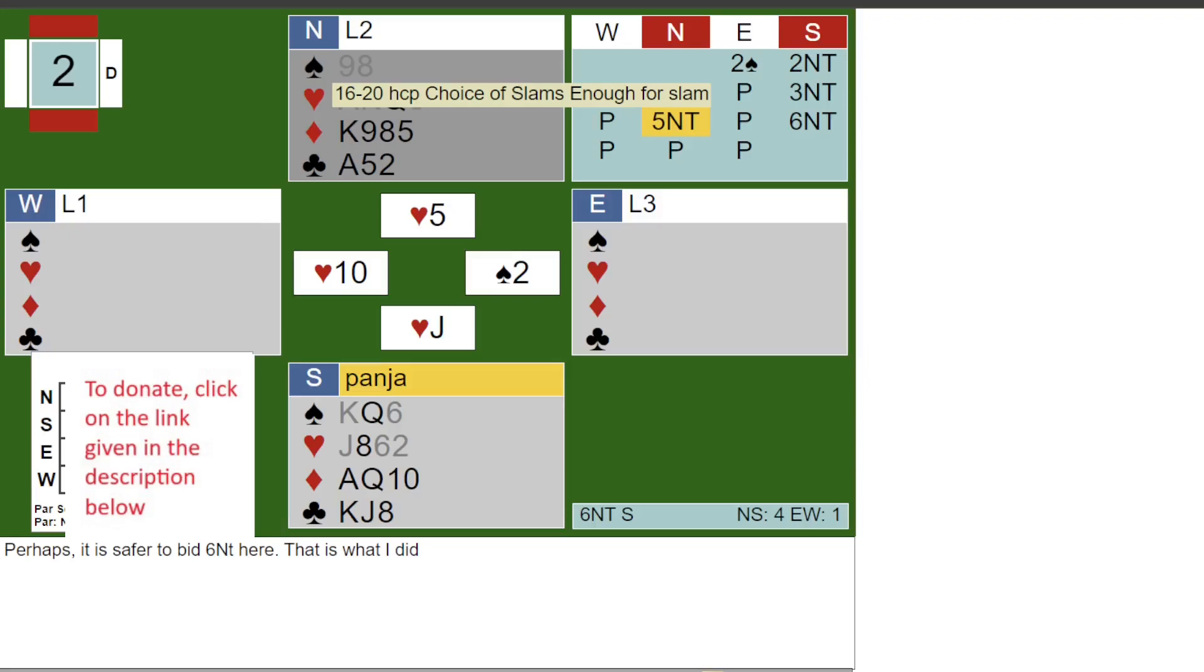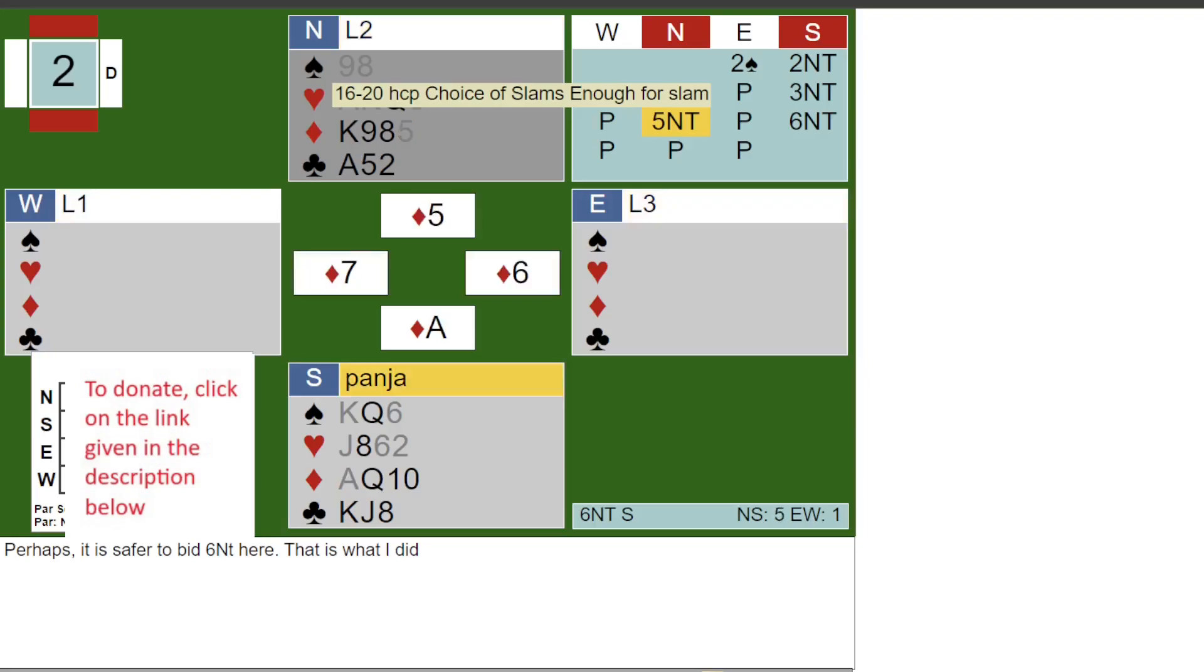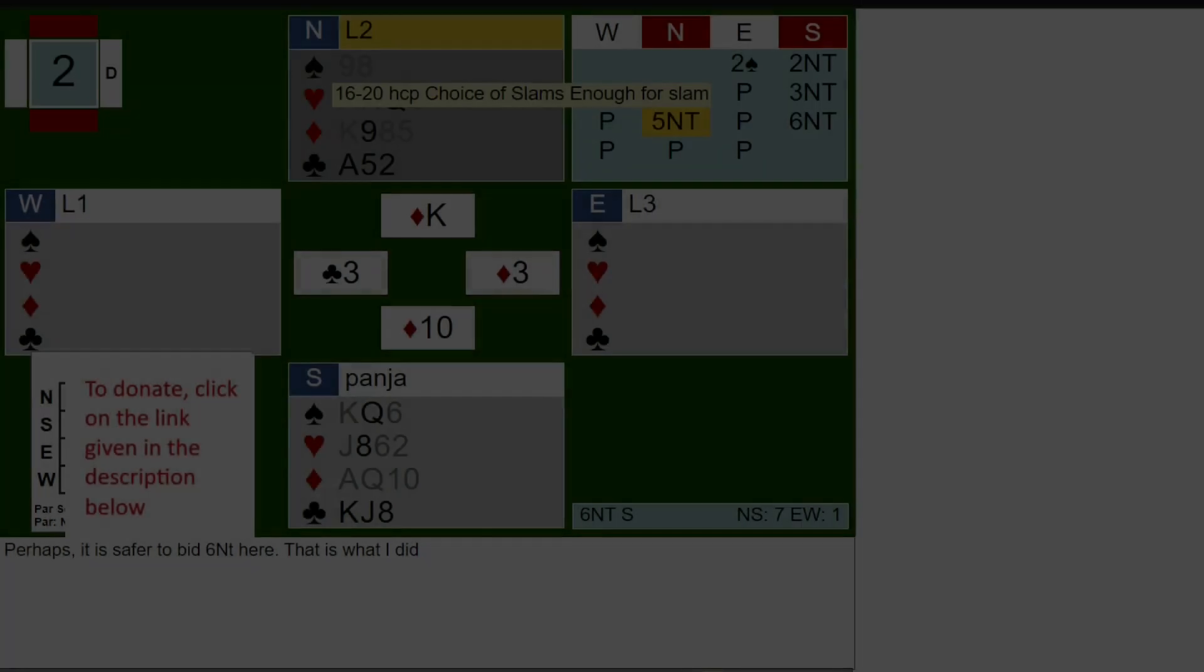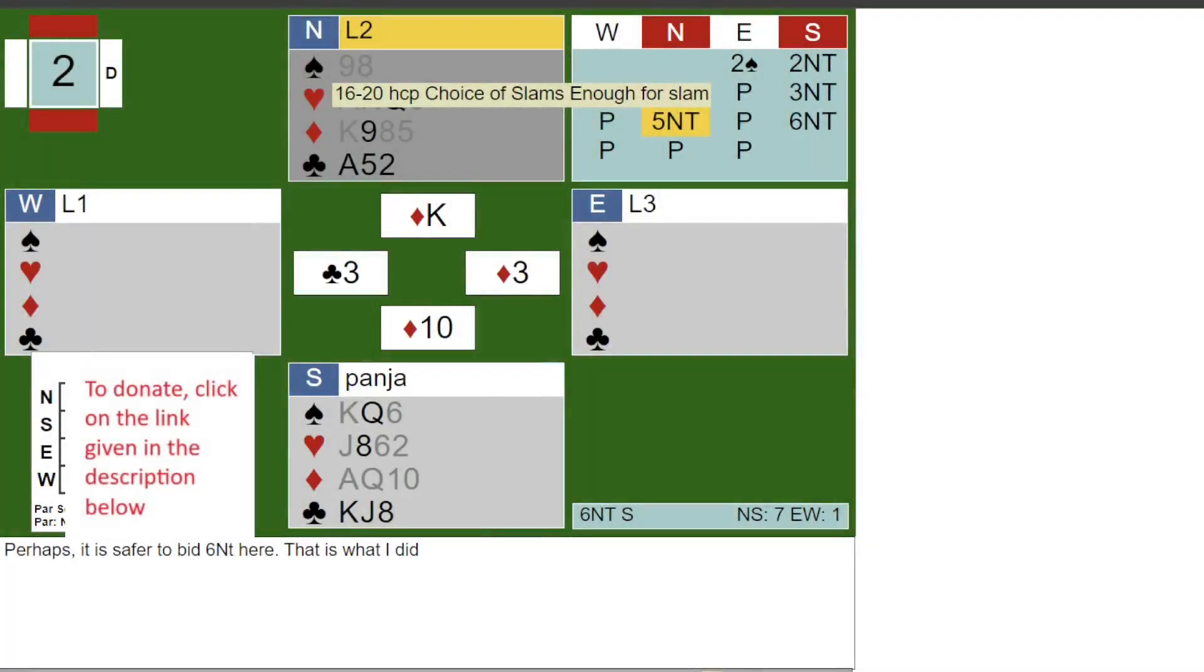I next tested diamonds with the ace, queen, and then the king in dummy. West showed out on the 3rd round.